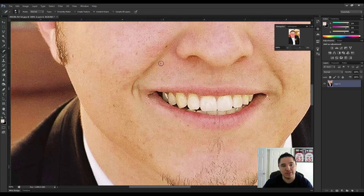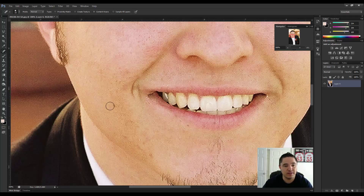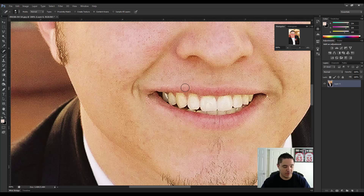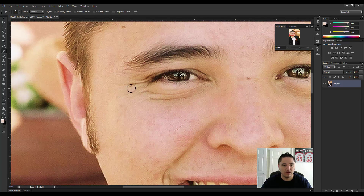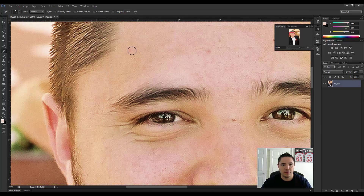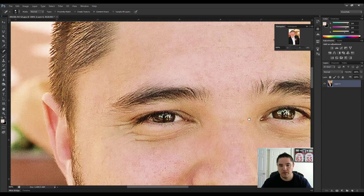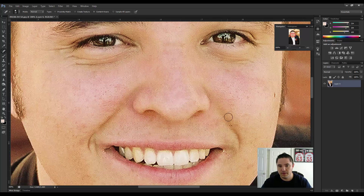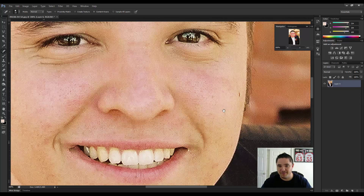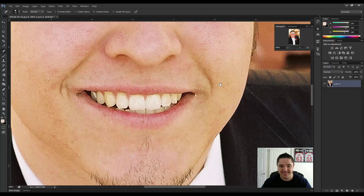From here, all I'm going to do is start to click on the little blemishes I have around my face. Click, click, click. We can hold the spacebar to navigate around Photoshop. So clean it up — this is kind of weird being zoomed in on my own face.